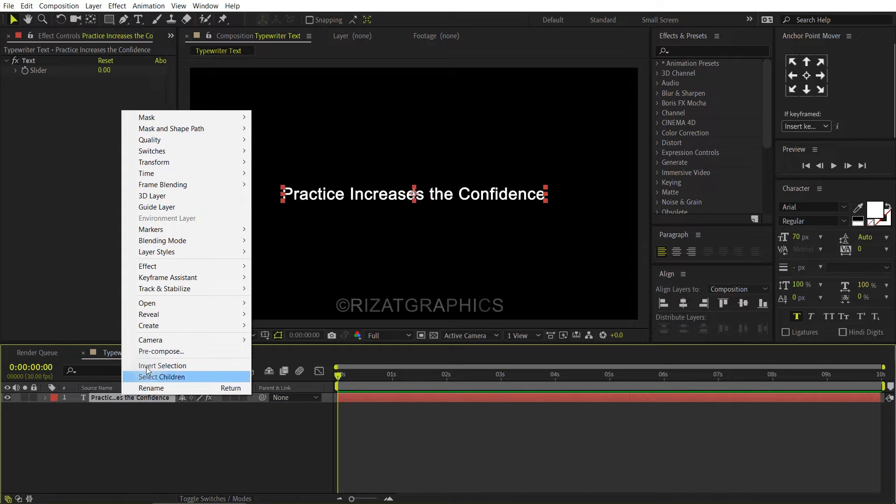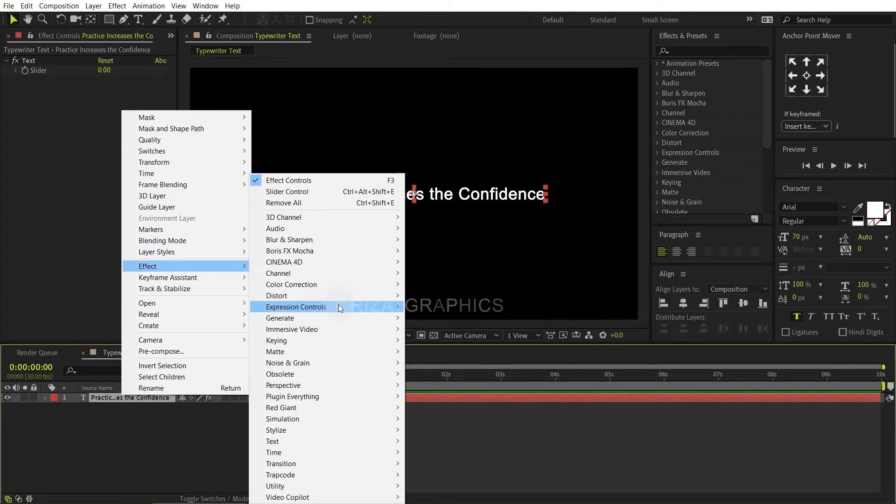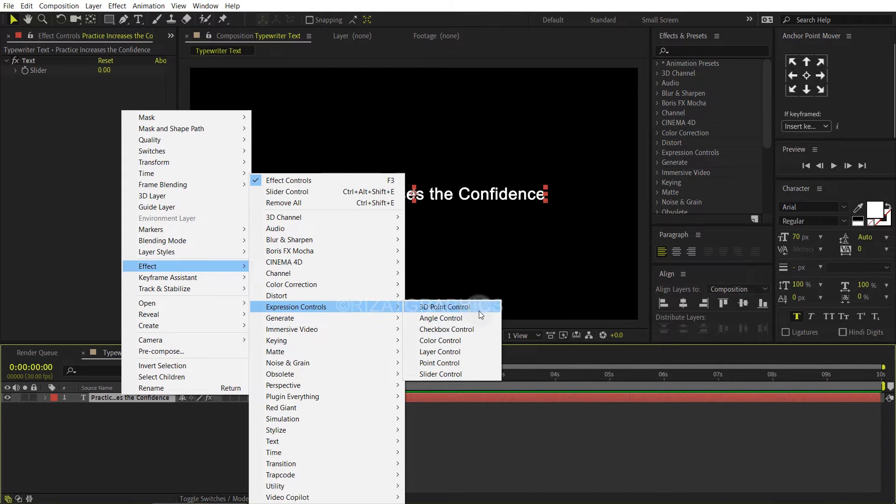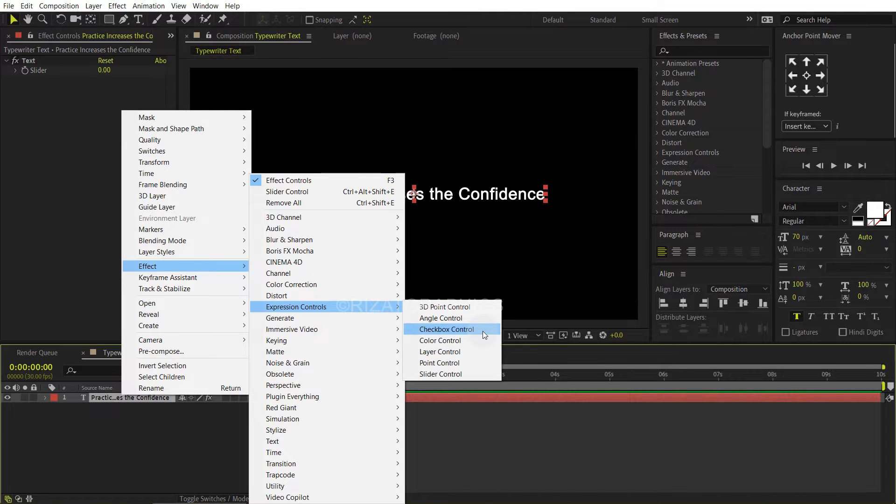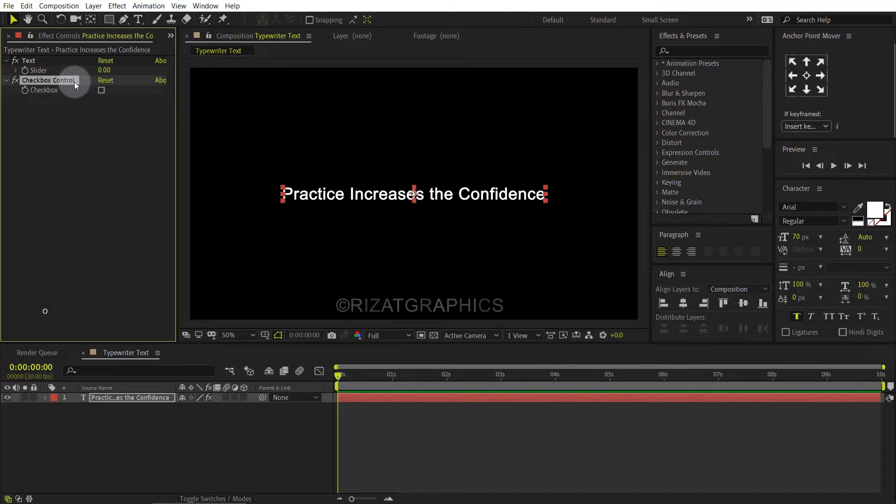Again right click on the text layer, then go to effect. This time, I am going to choose the checkbox control. Rename the checkbox control to on and off.